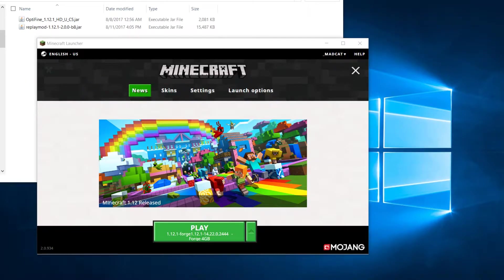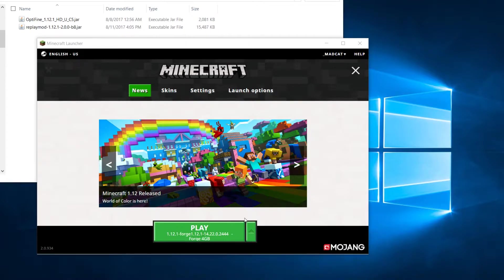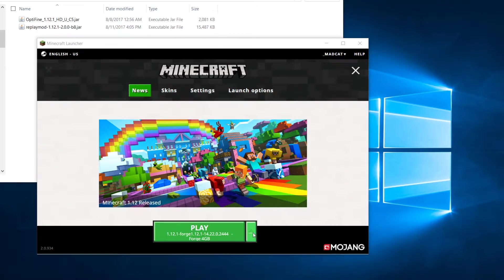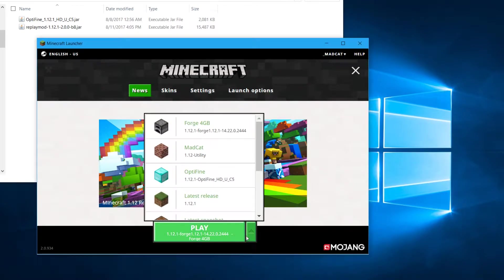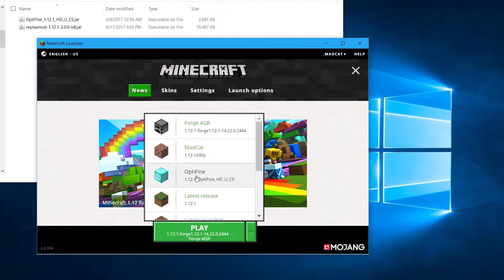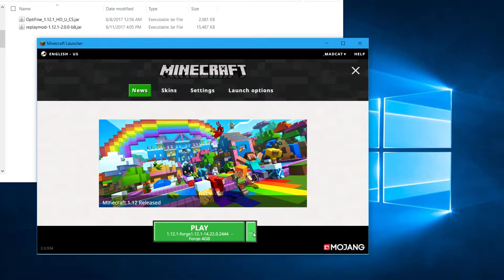The Minecraft launcher has changed the way it works. So when you install Optifine or Forge, it used to appear here on this little selector with the latest version. Now it doesn't.